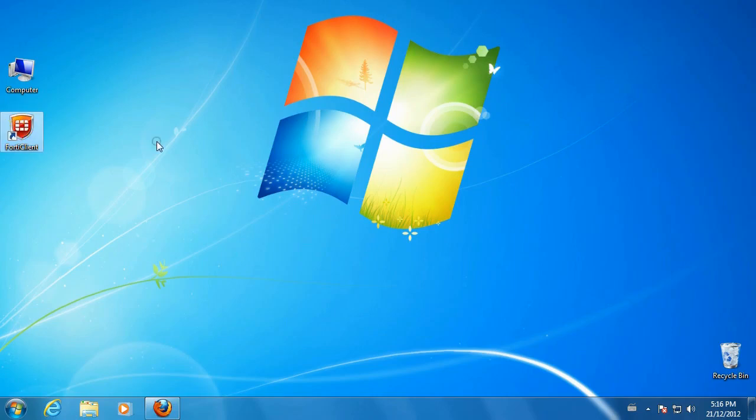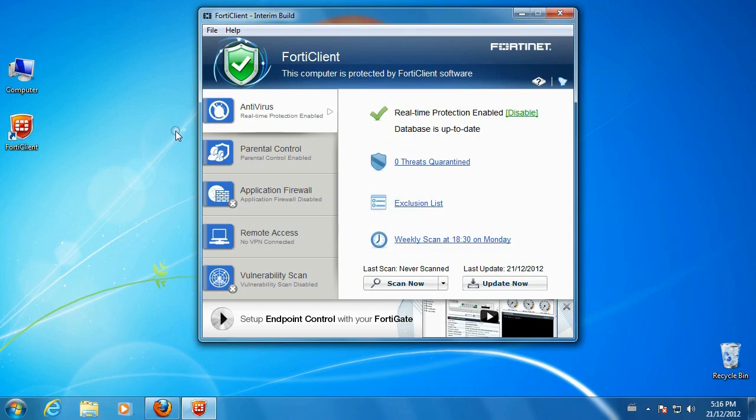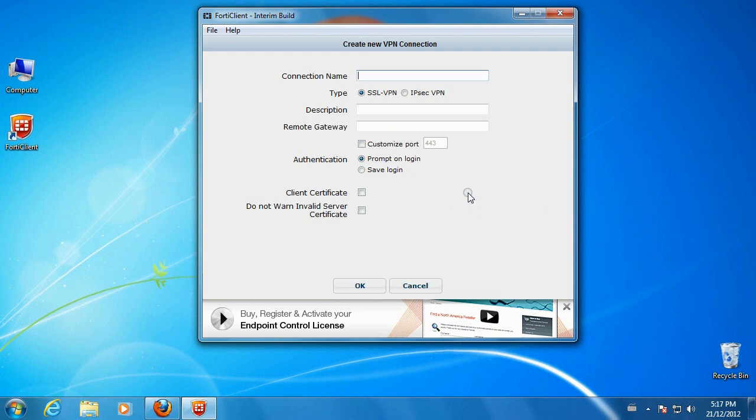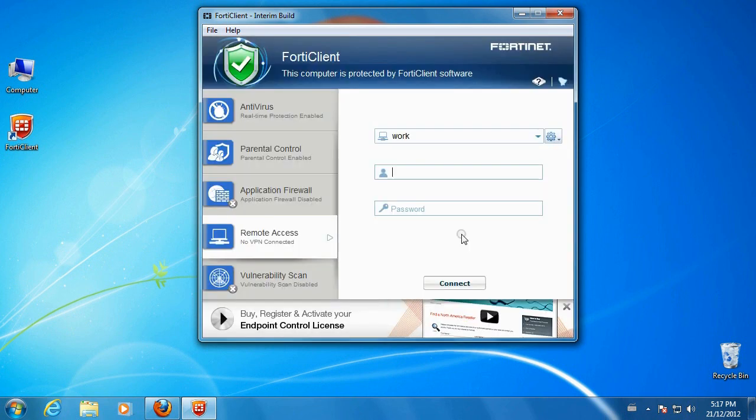Simply download the free FortiClient software from FortiClient.com and follow the standard installation procedure. Start by launching FortiClient. Select the Remote Access tab and click on Configure VPN. Enter the name of the connection as well as IP address of the remote gateway. Click OK to save this new VPN connection.